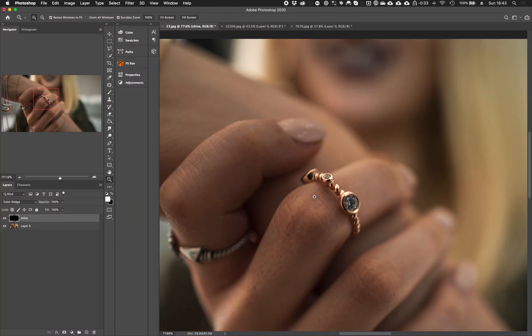Assalamu alaikum people, this is Chromes and you are watching about 1 minute tutorial. In today's lesson, we are going to learn how we can add shine in our photos.